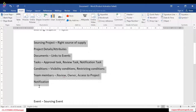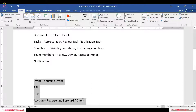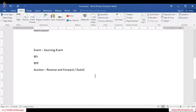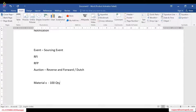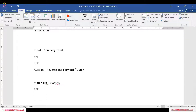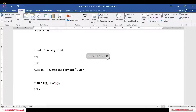Basically, an event is a quick way to conduct a task. For example, suppose there is a material X already available and previously purchased at 100 quantity. Now we need to purchase again, we know the vendors, we know everything. We just create one event — we just want to know the prices via RFP. We will straight away go to the project and create an RFP with material X and the following vendors and publish the event.